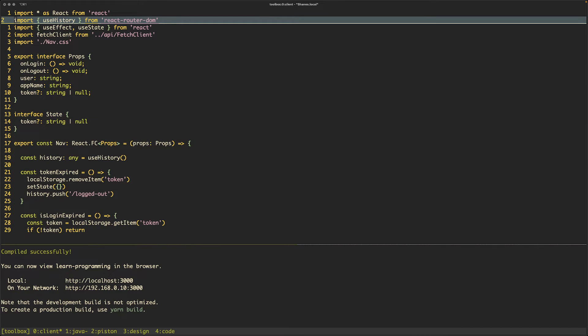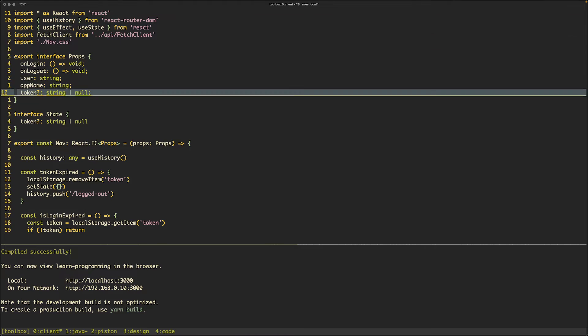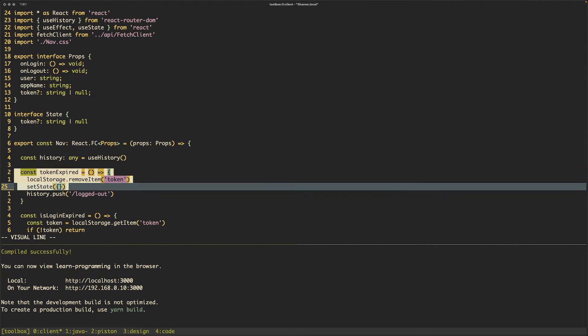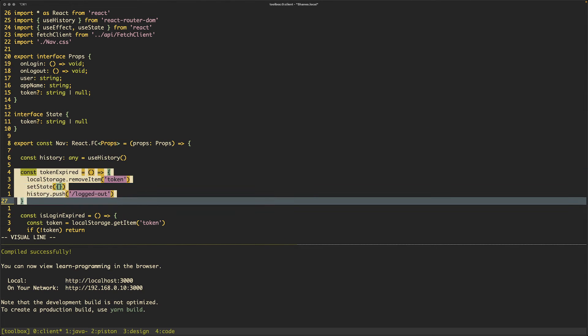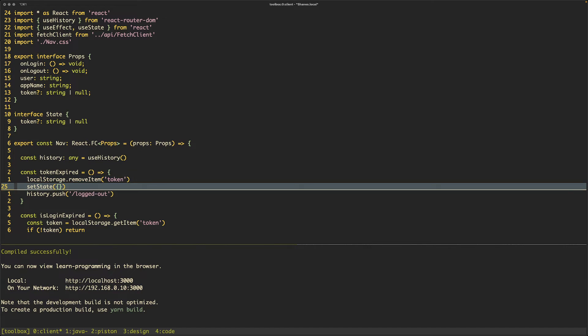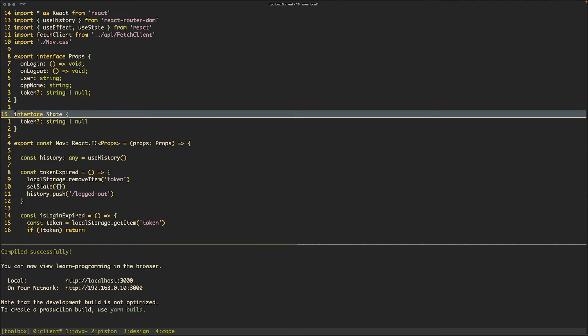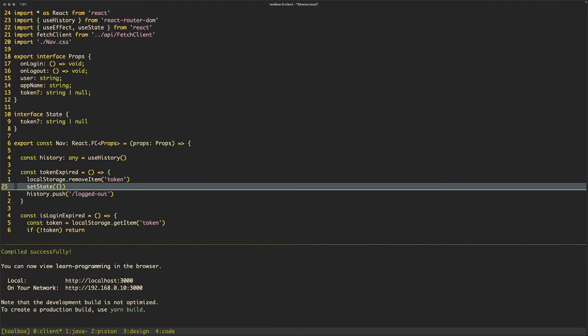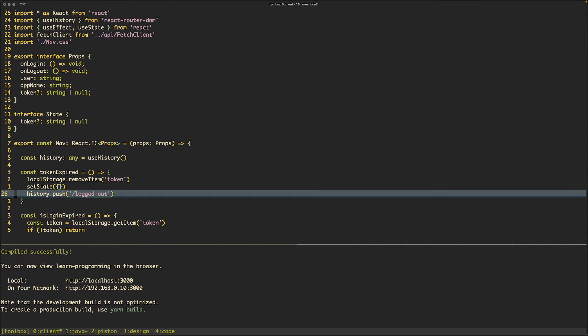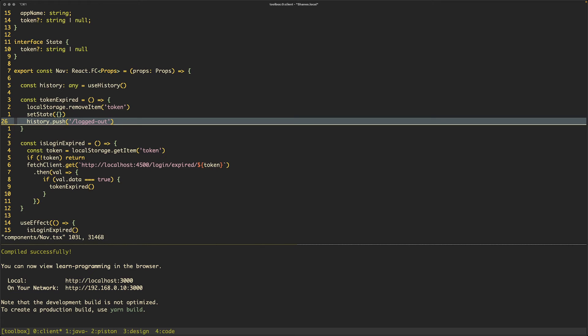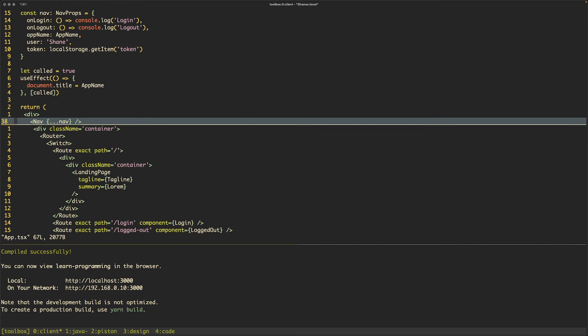In nav we're using history and we've got that imported correctly, useHistory from react-router-dom. What's happening here is when we check if the token is expired, we remove the token if it is expired and we set the state so that the token disappears. This updates the nav bar and then what we want to do is say that we've logged out. The problem here, of course, is that useHistory or history is returning null.